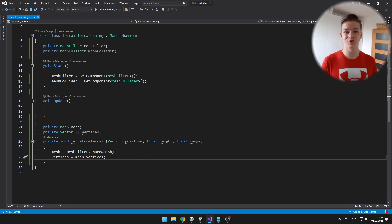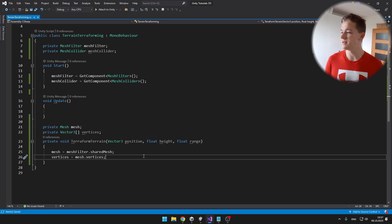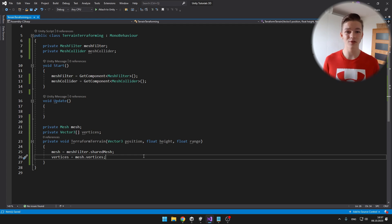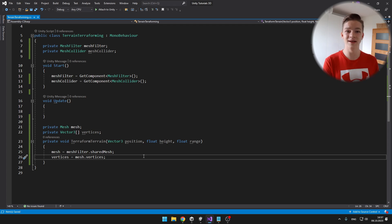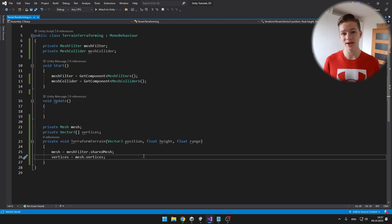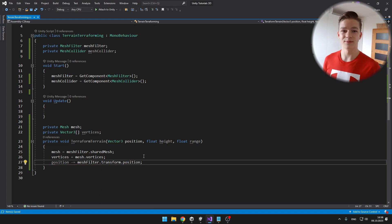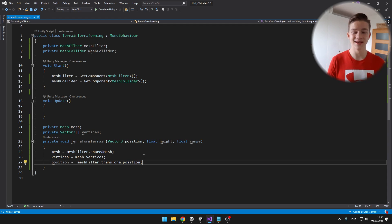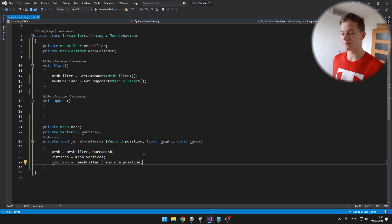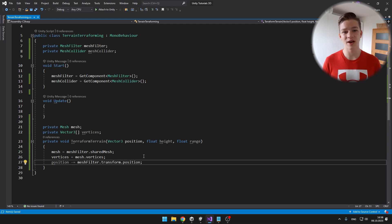We will also need to do a bit of calculation with the position, because the position we are inputting is in world space, while the positions of the vertices are local positions in the mesh. So even when we move the whole terrain, the vertex positions don't change. This is why we subtract the position of the terrain, which we can get from the mesh filter, to get the correct position. Then we can loop through all of the vertices and check if the distance is less than or equal to the range — if it is, we modify the position of that vertex.